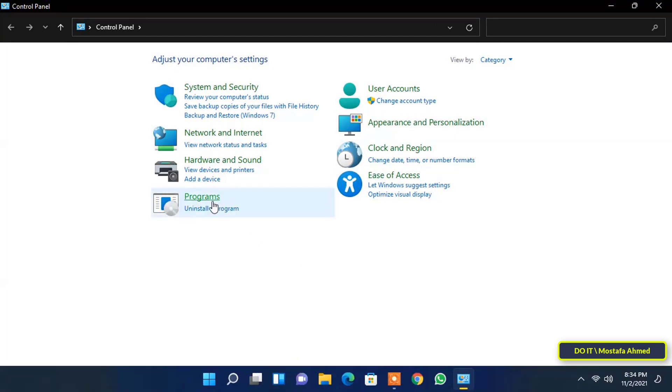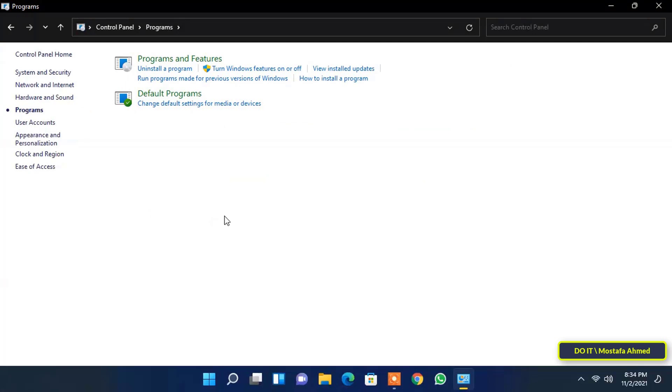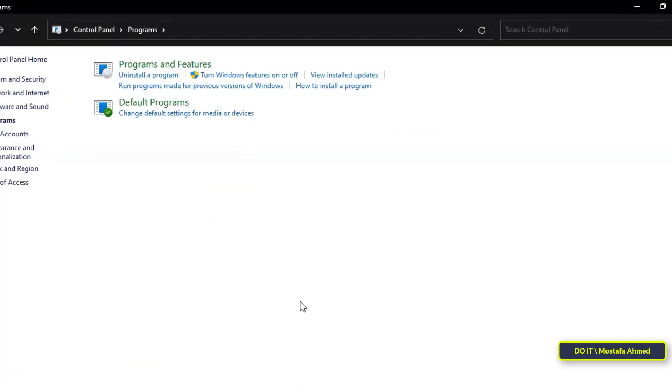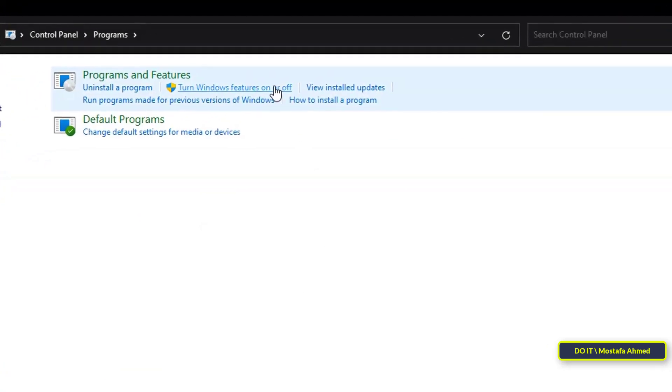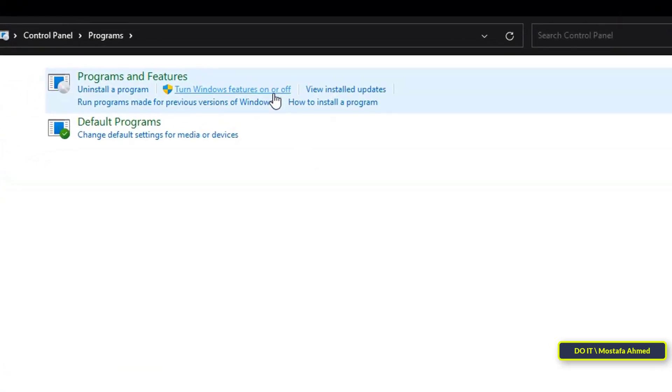After opening the Control Panel, click on the Programs category. Next, click on Turn Windows features on or off.